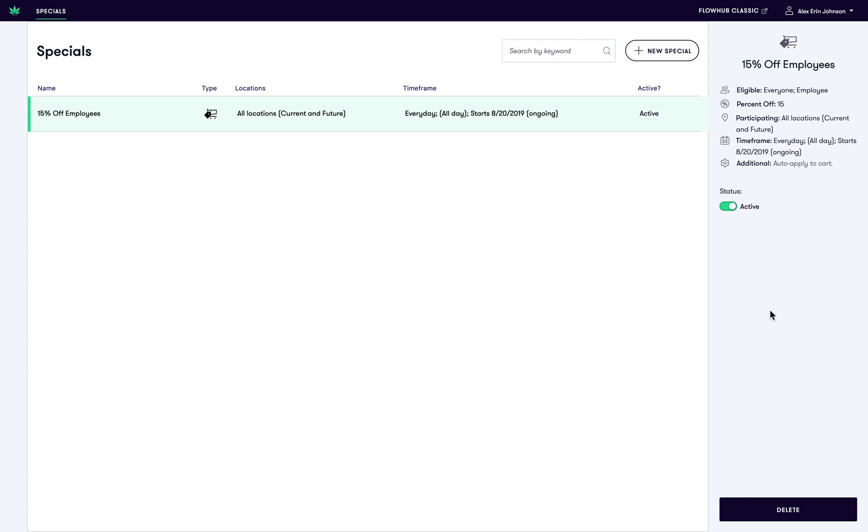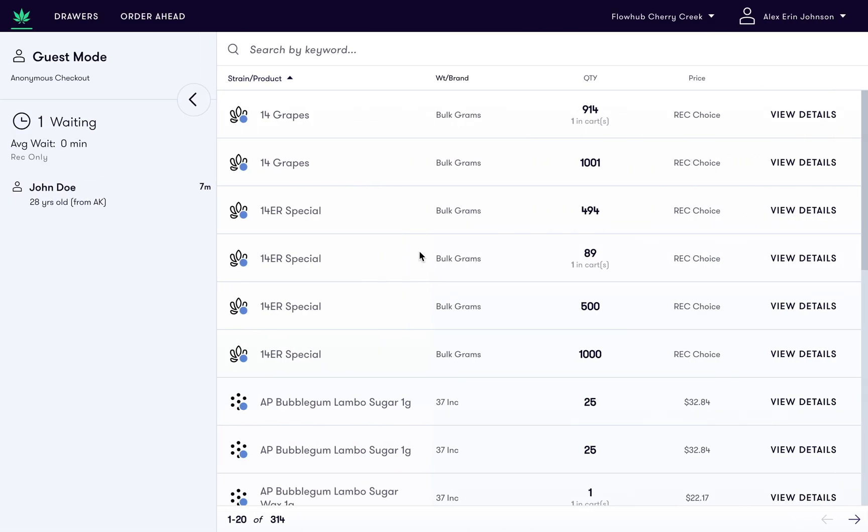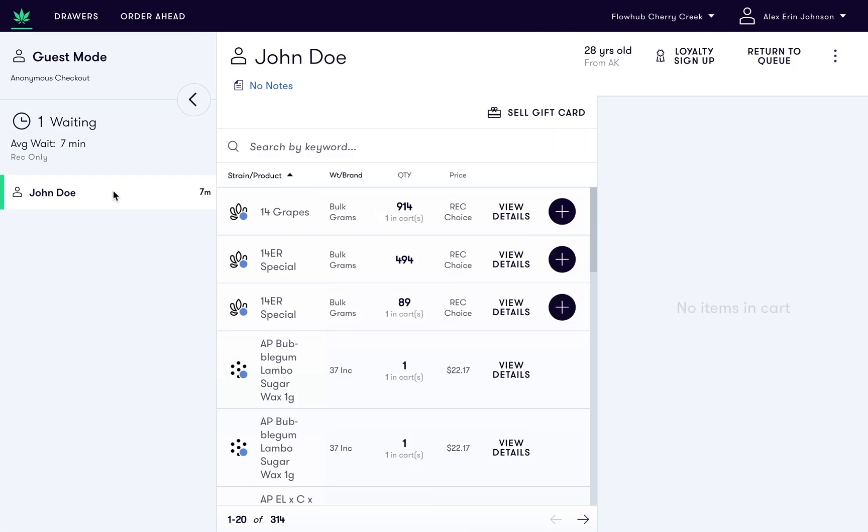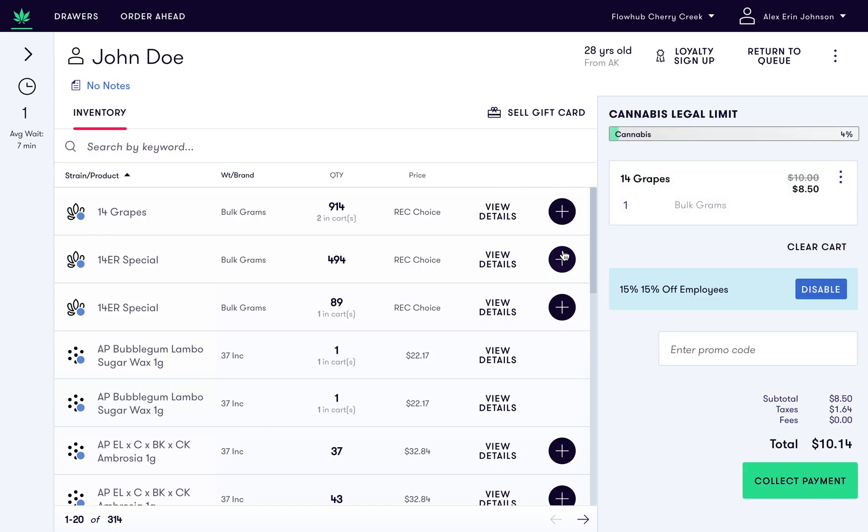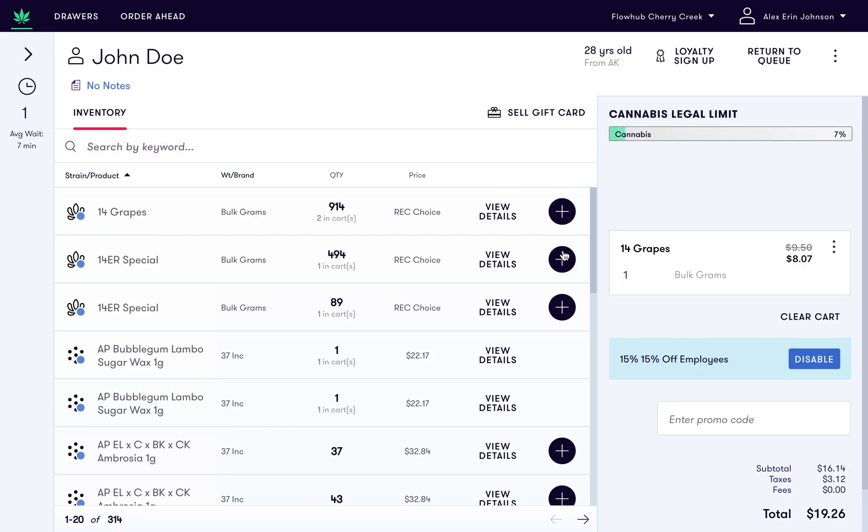Let's go see what the special looks like in the cart. First, let's select a checked-in customer from the queue. John is an employee, so as we add products to his cart, you'll see that a 15% discount will apply to the entire cart, as each item is discounted by 15%.